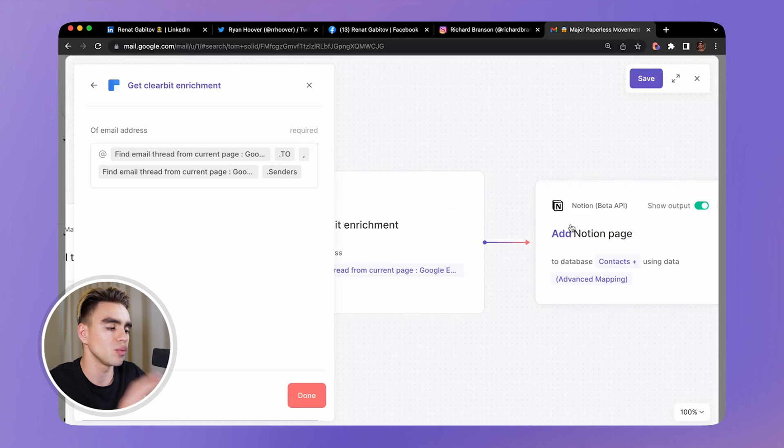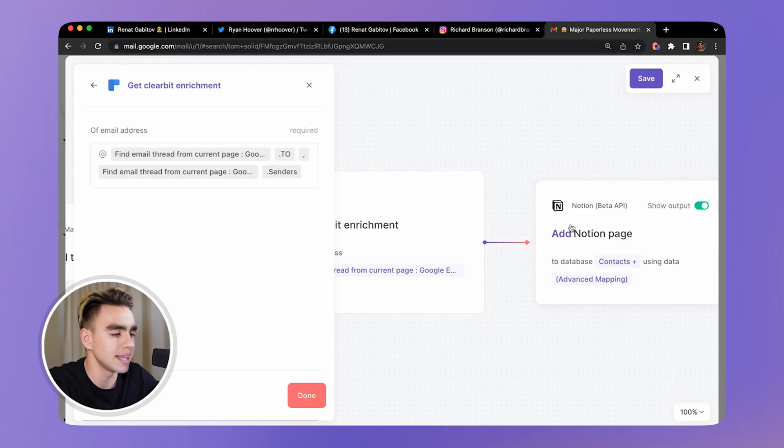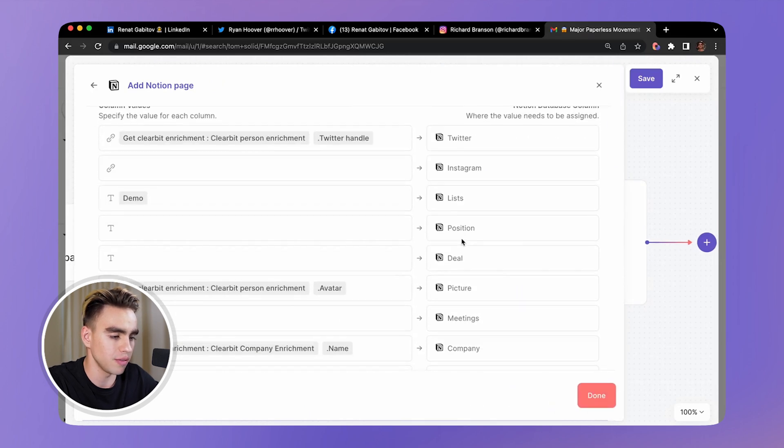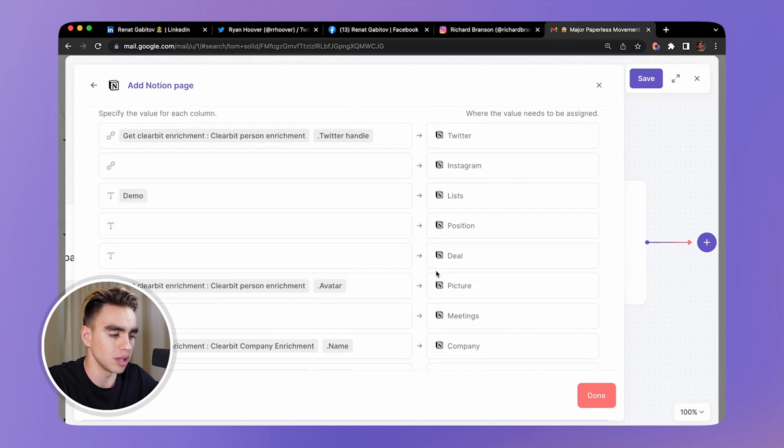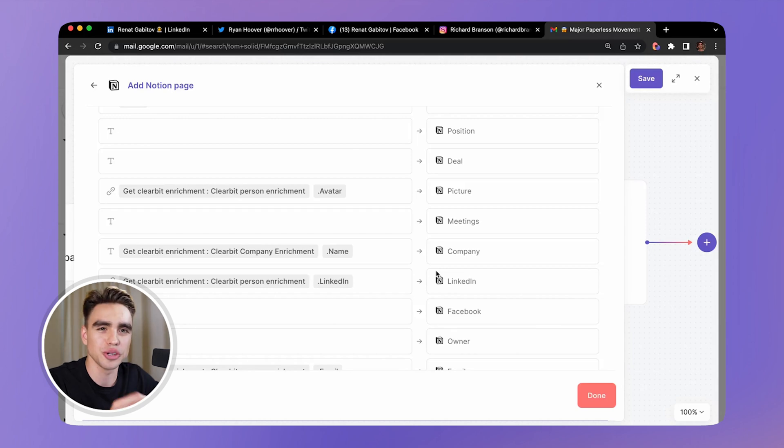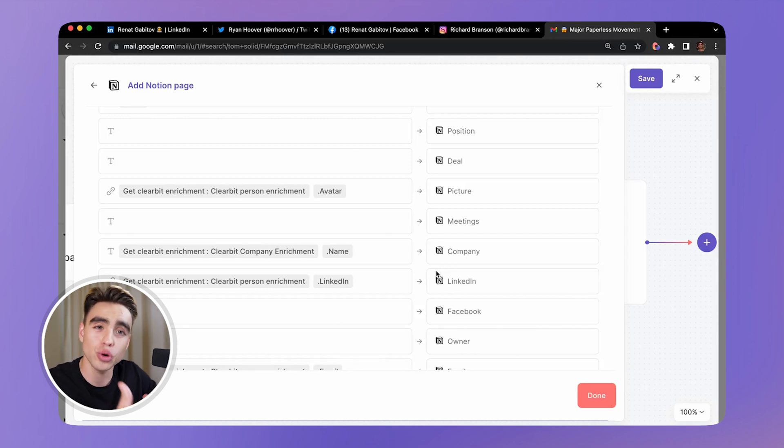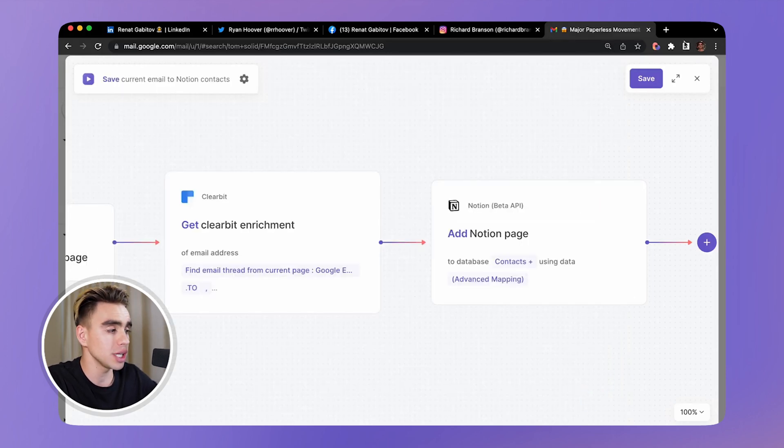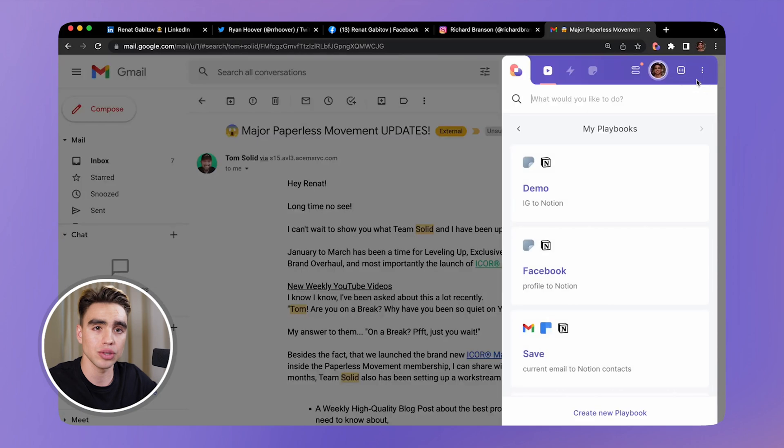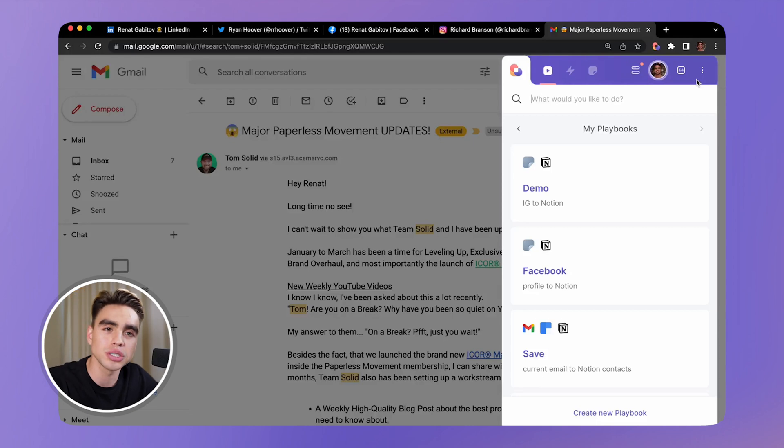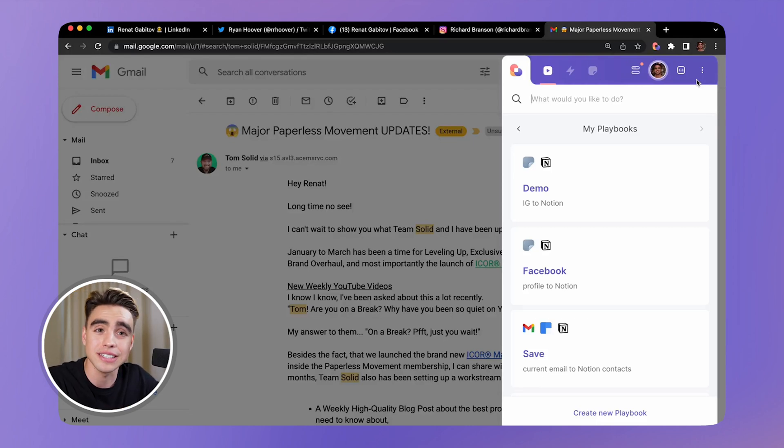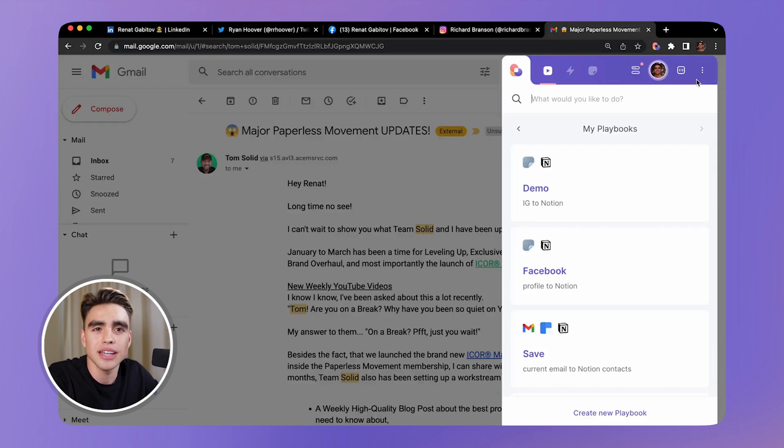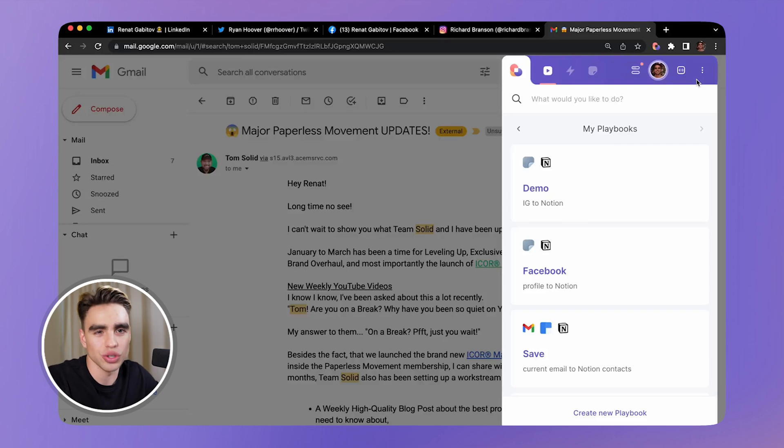Finally, once we've enriched all the data, we want to add that data to Notion and we map the fields like we did before. We can do it for both company and person. Clearbit returns data for both the person and the company that they're a part of, so you can map different data fields here. This is how this automation works. You can add some additional cool things to the playbook such as notifications in Slack or send yourself an SMS with all of the information in case the profile is interesting, and much more. There is no limit to what you can build - it's all in your imagination.